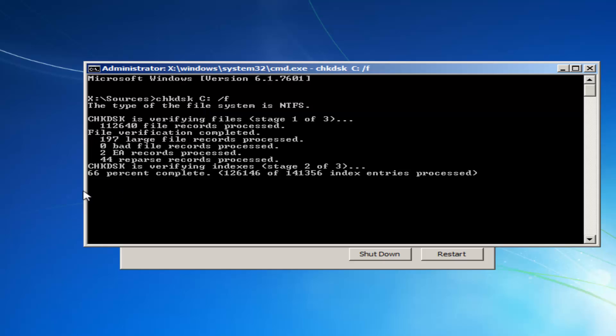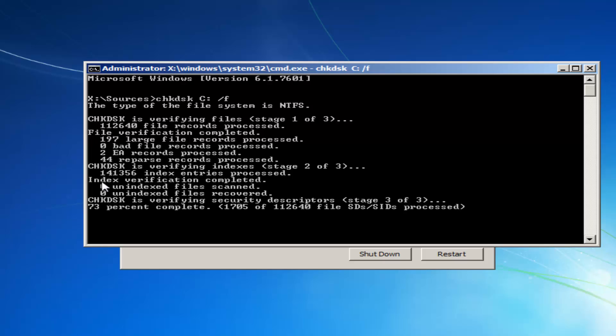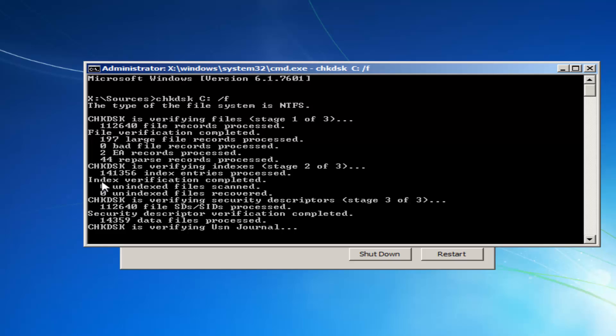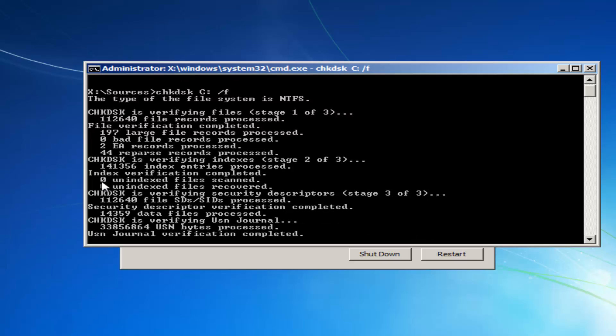And you can see it's already about 66% done. It might vary depending on how large your hard disk is. You just want to be patient.